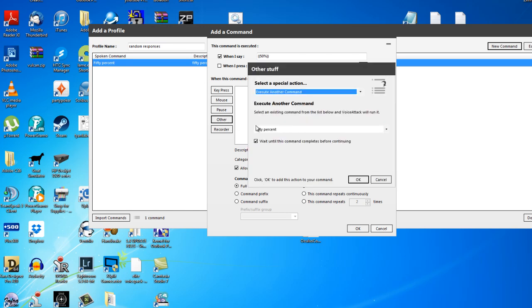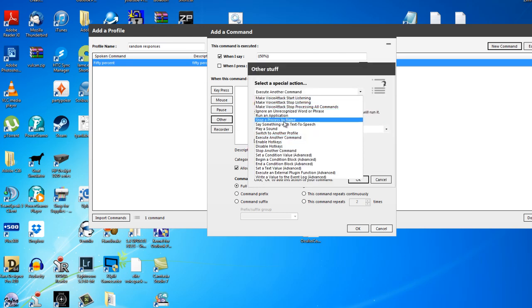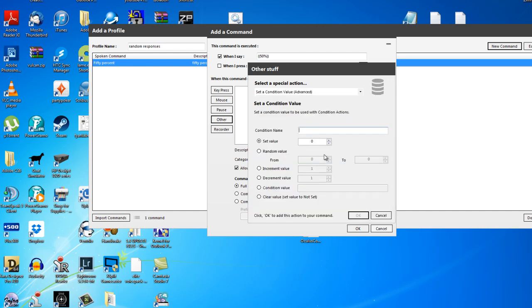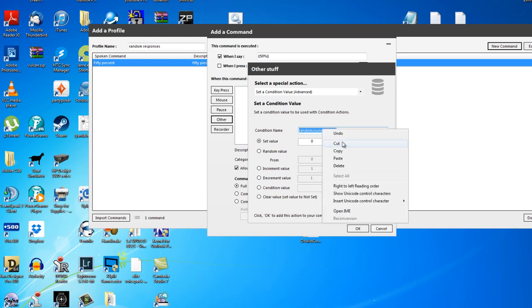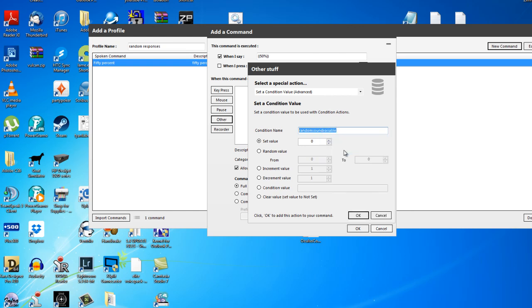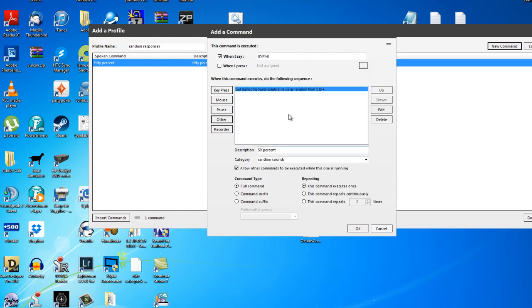Now what I'm going to do is click other. And in this drop down list, I'm going to go down to set a condition value, advanced. I want this to have four responses. I know there's four sound files available for it, so I want it to have four responses. The condition name for this is random sound variable, all one word. I'm going to right click copy that because I need it afterwards. It's a random value. I've got four sound files. So from one to four. I'm going to put that in there. Don't ask why, just do it. So click OK.